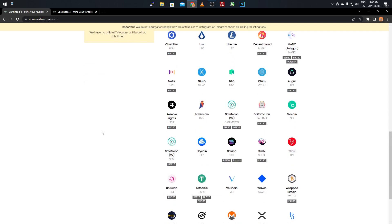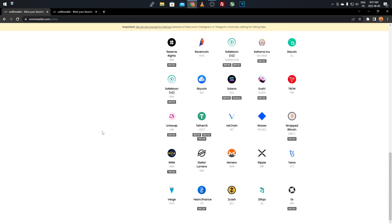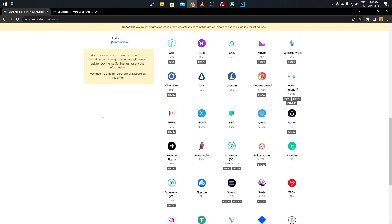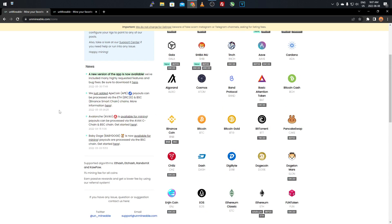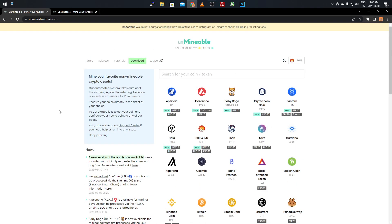A lot of people are curious — they want to mine something different than Bitcoin and Ethereum. This site will allow you to mine multiple alternative coins, or altcoins as we call them. So sit back, relax, and I'll show you how to do that very quickly and easily with Unminable.